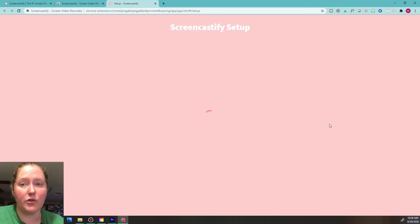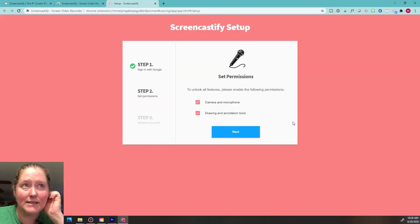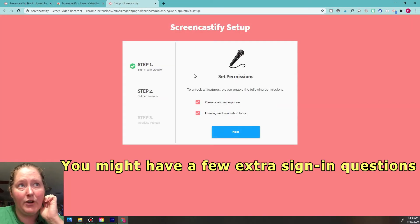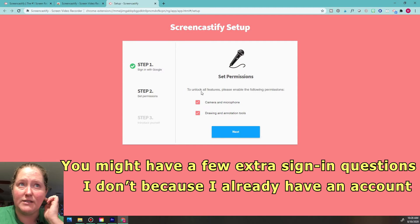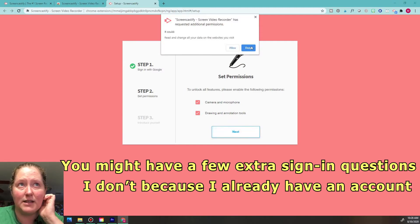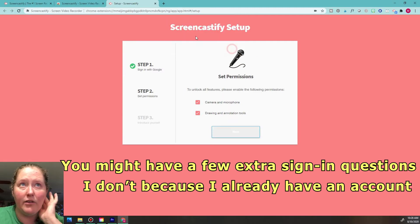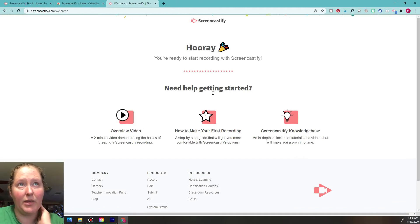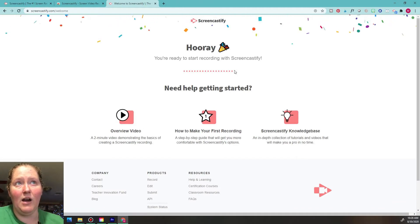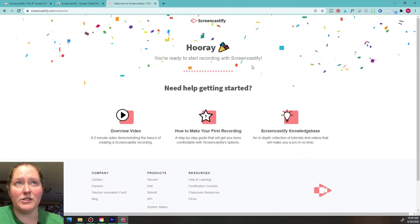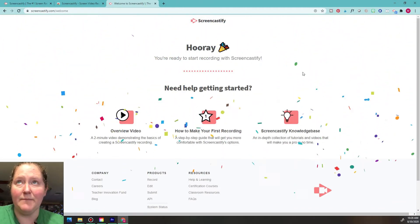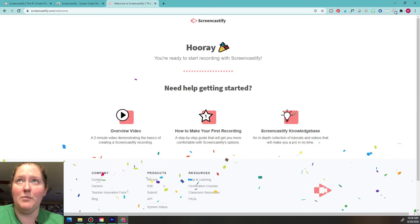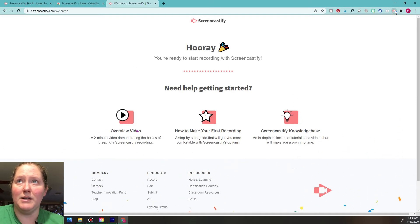You also need to click Next to set the permissions — go ahead and allow this. Make sure you read through that before accepting. Now it says we're ready to start recording with Screencastify.